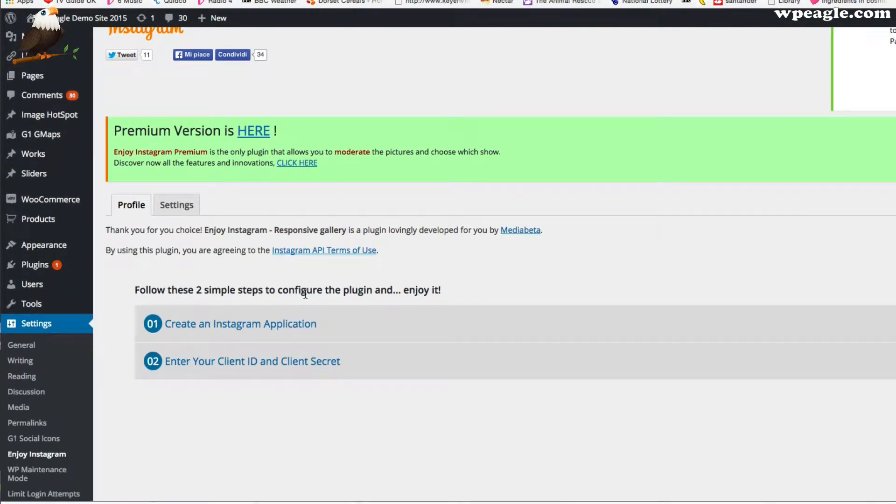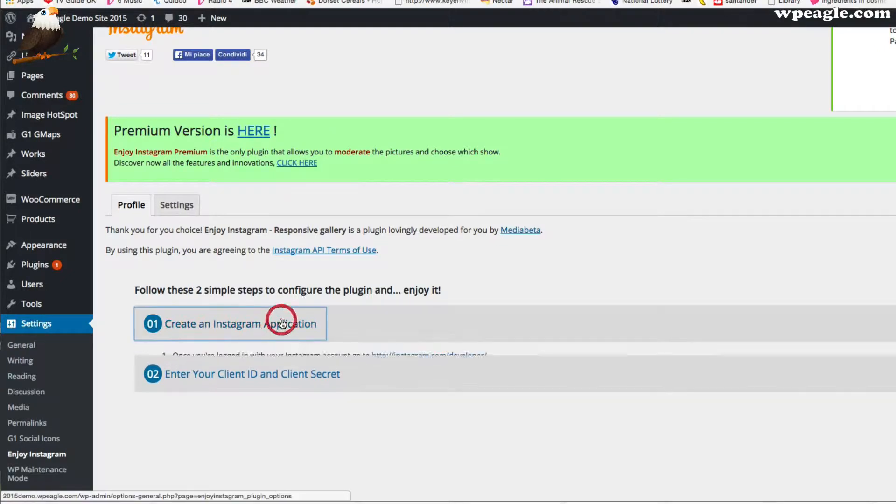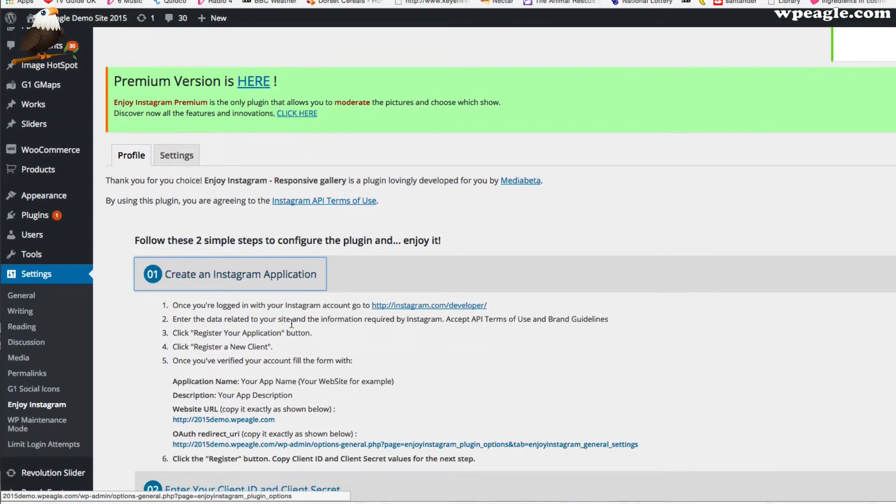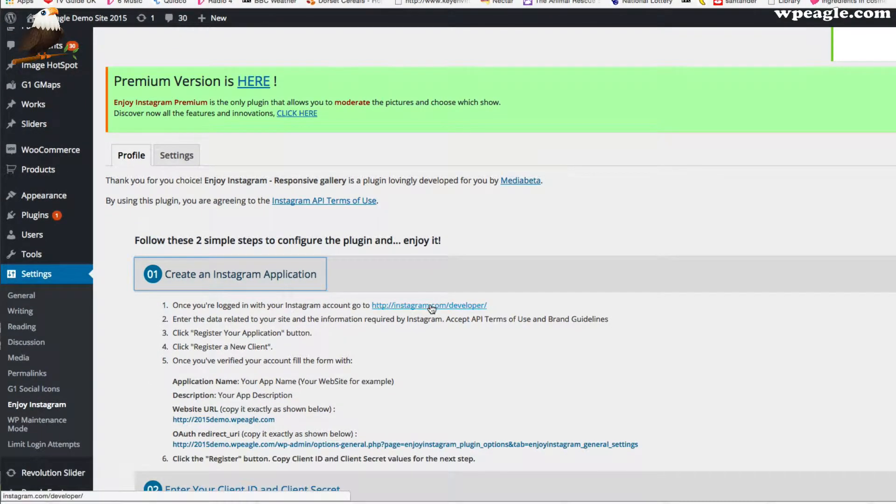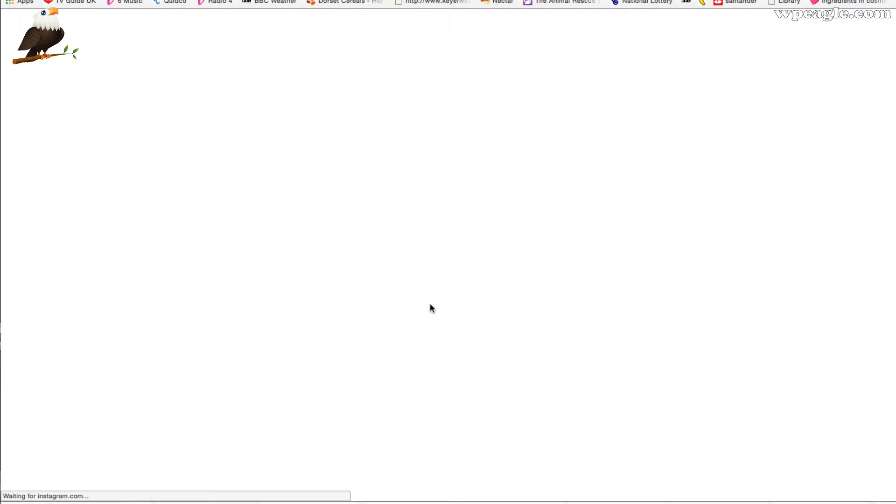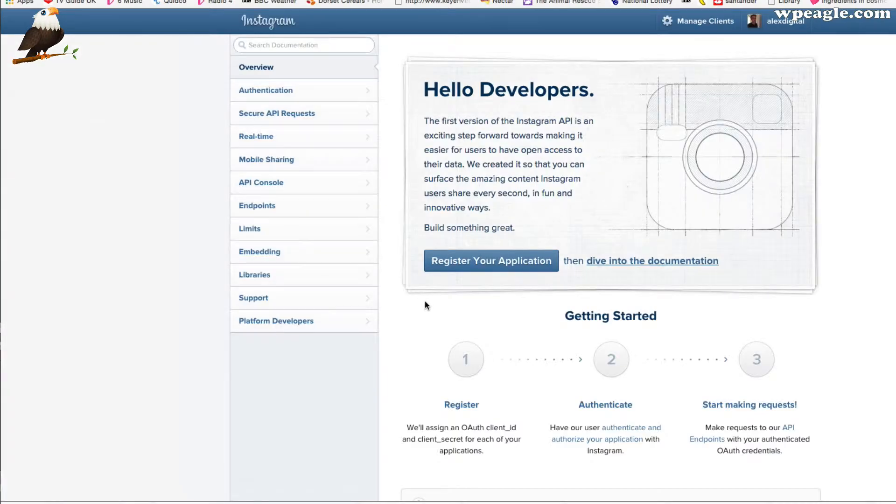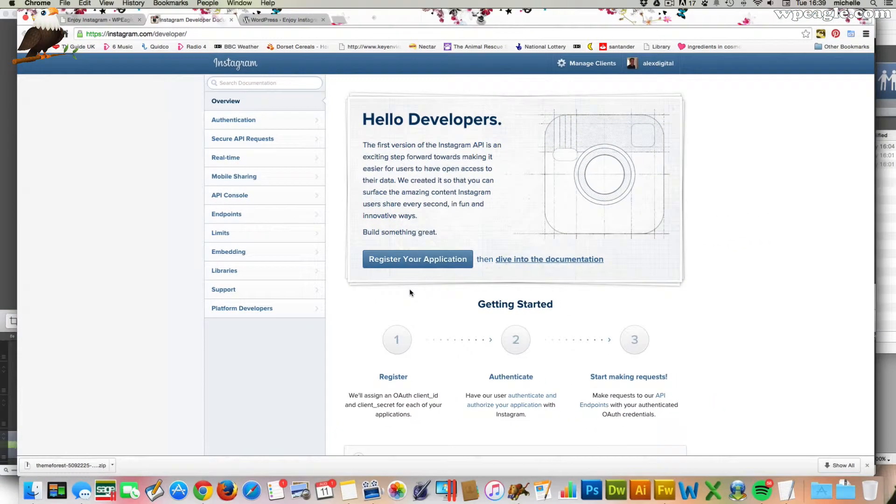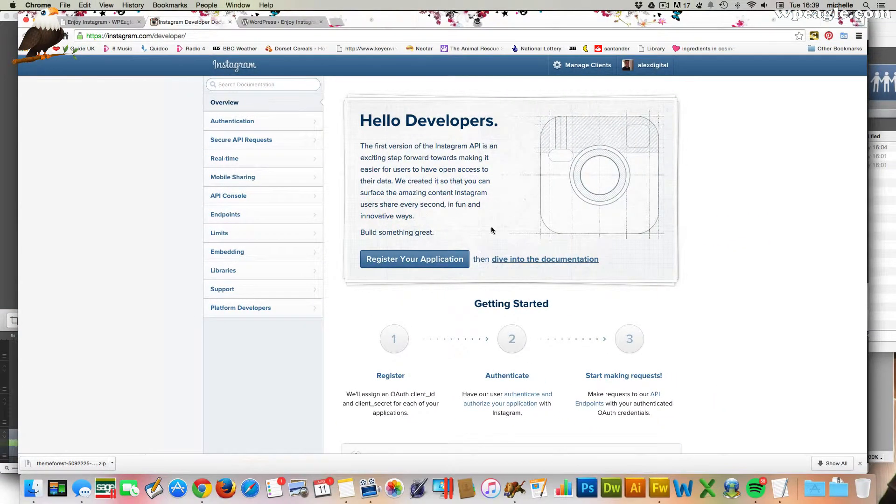And here we need to set up an application within our Instagram account. So if you just click on number one and then click on this link here, it will take you over to instagram.com/developer. And you need to be logged into Instagram here. I'm already logged in.